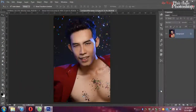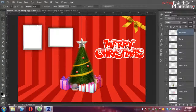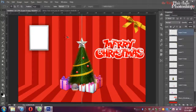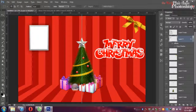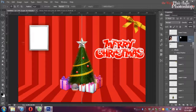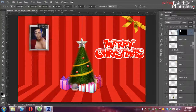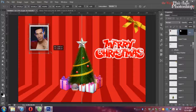Chúng ta có thể tìm hình bạn hoặc bạn bè của bạn, chúng ta chèn vào. Ctrl A, Ctrl C, Ctrl W. Chúng ta không nên gộp cái lớp lại. Chúng ta giữ Ctrl và click vào để lấy cái vùng chọn bên trong. Rồi tổ hợp phím Ctrl Alt Shift V để bắt vào. Ctrl T để chỉnh cái hình chúng ta lại.